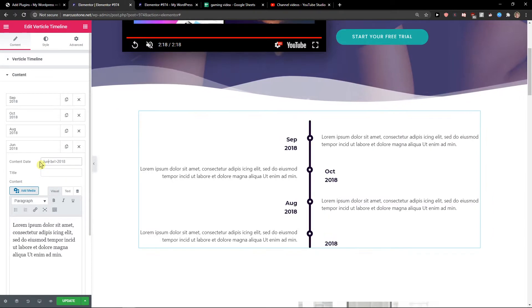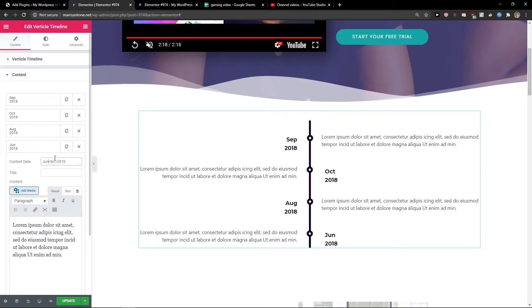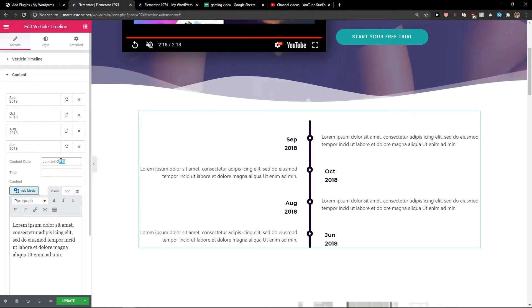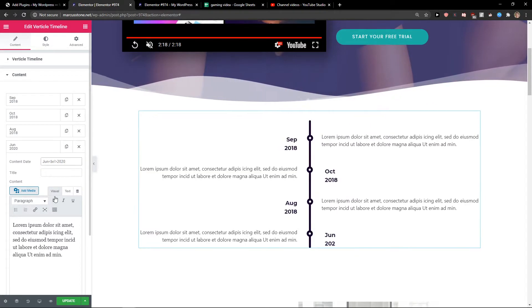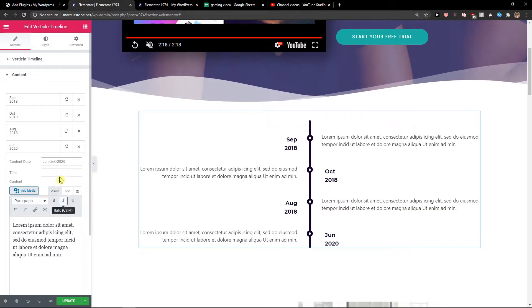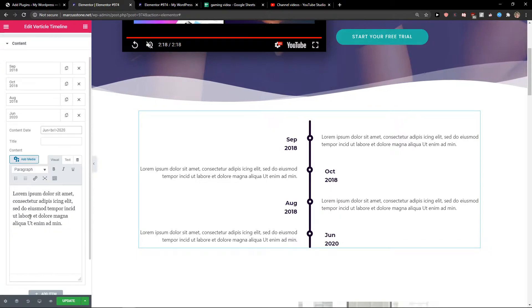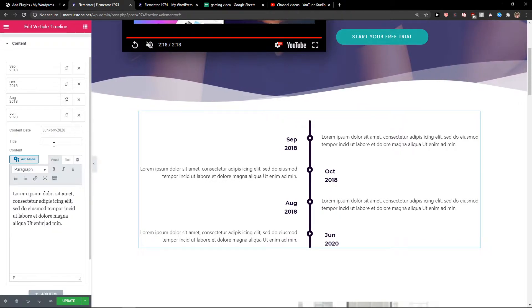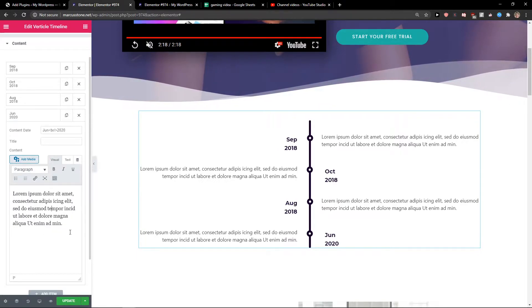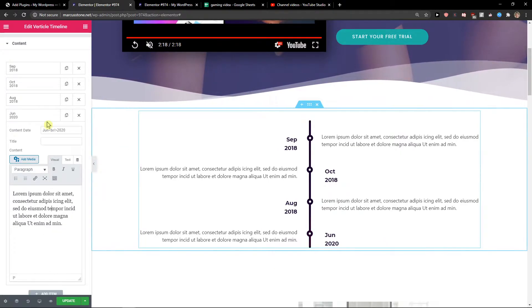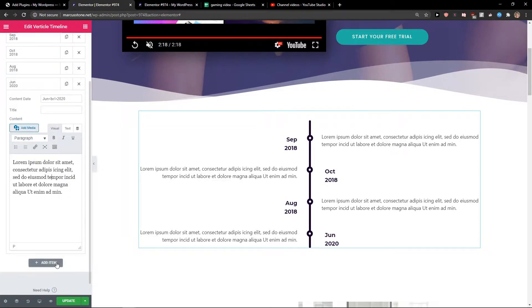Let's go with June 2020, voila. And then you can also change the title if you want and just change the text.